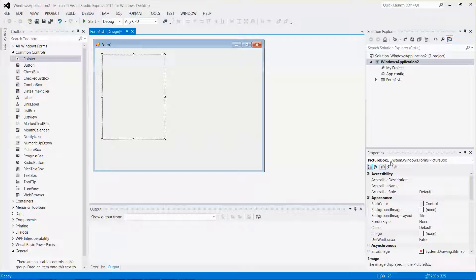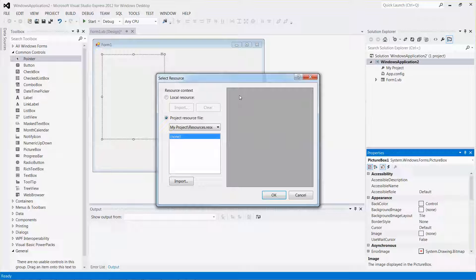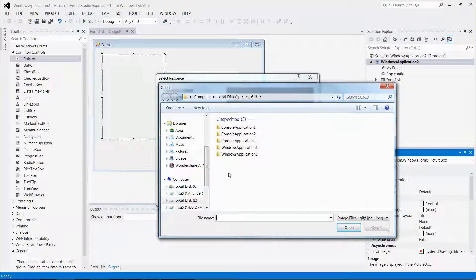From the properties window associated with this picture box, there is a property called Image. As of now it's none, so I can click the dot-dot button. It will pop up the Select Resource window and I want to import a picture. Let me click the Import button and navigate to the location where I store the image file — it is under my local drive.